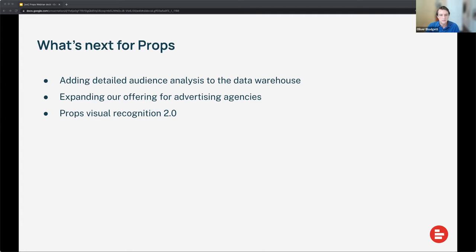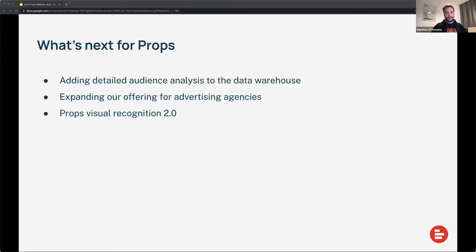That sounds really exciting. I forgot to mention that we're still working on this together — the cooperation between Props and Supermetrics has not ended with this build. We're still maintaining, building, and expanding the data warehouse together, which makes me very happy to see how far we've come.